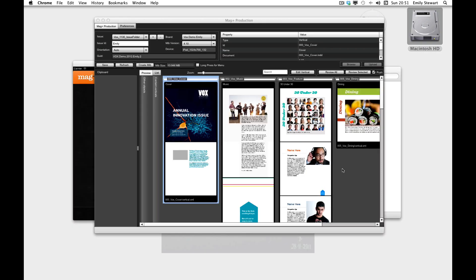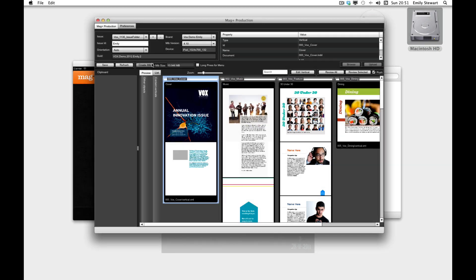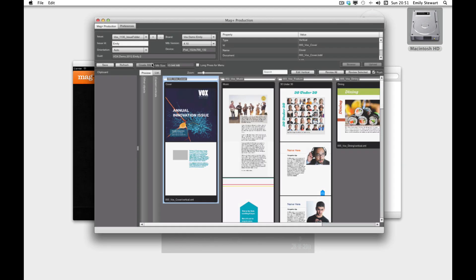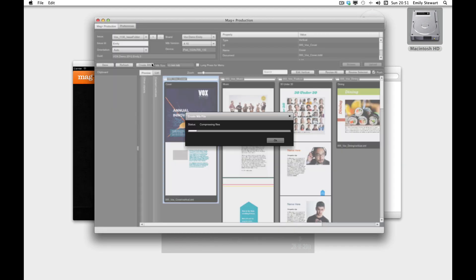Okay, our build is ready to go and we can now create our MIB. Remember, we'll need to create a MIB for both our Retina and our iPad 2 version.